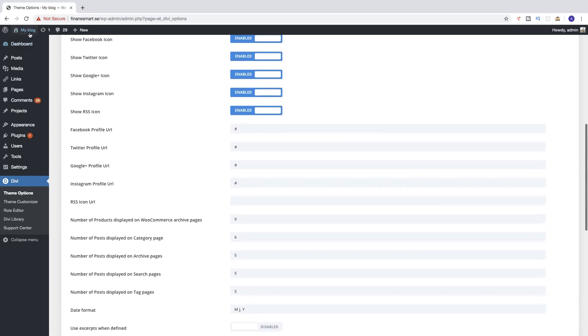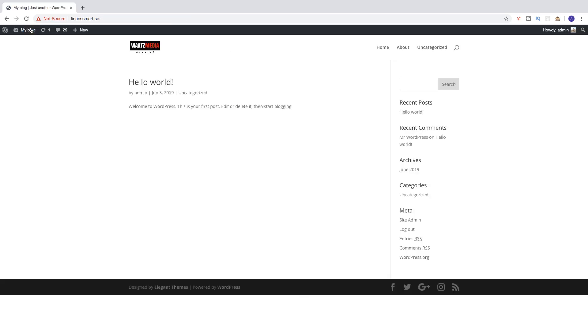Let's go and have a look. Click on your website right here, and now we have the logo showing on the site.